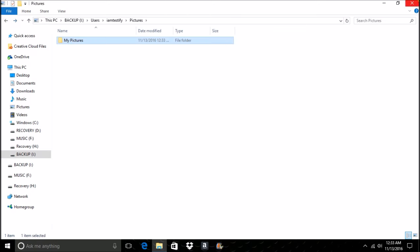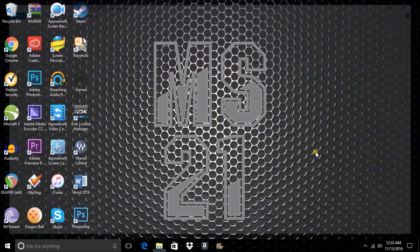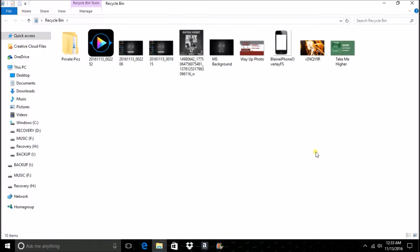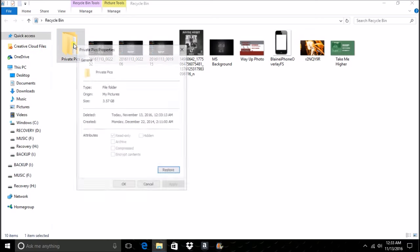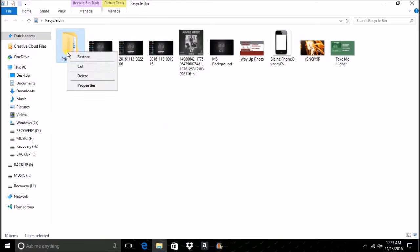Alright, and now we're going to go to our recycle bin, which it should be there along with a few other little things, just some test screenshots. And here we go, here are the actual private photos, again still taking up the same amount of space and everything. And with that being said, let's get rid of it.